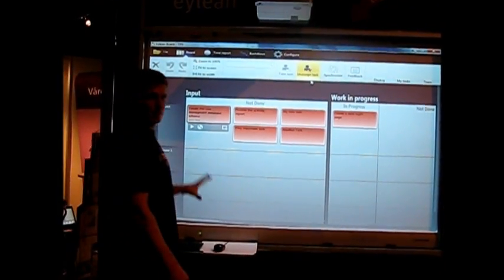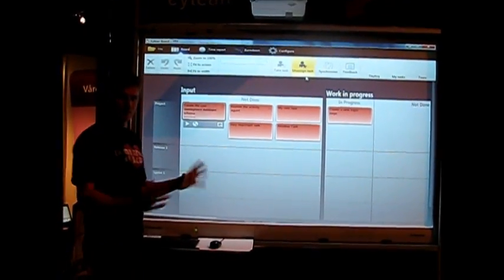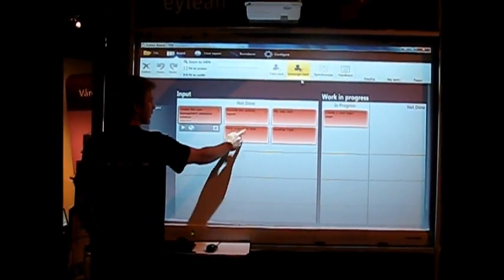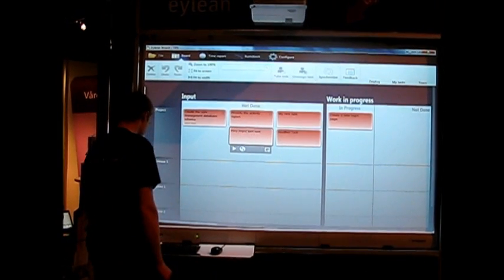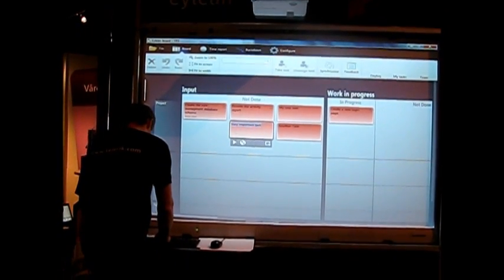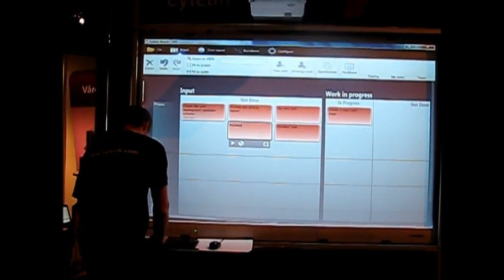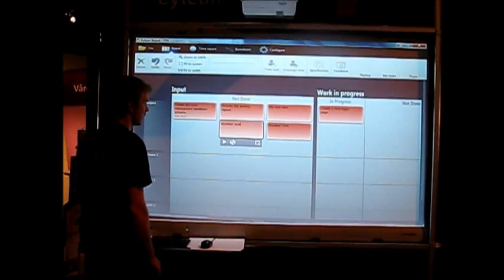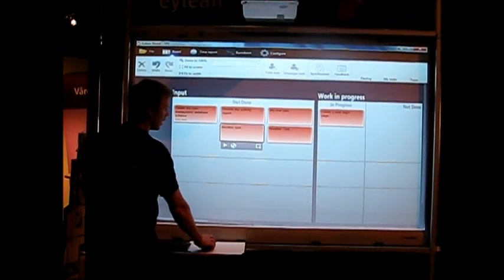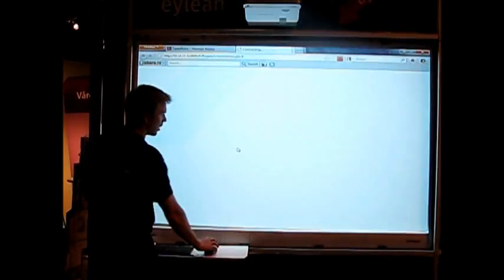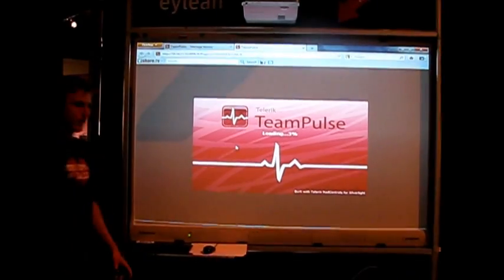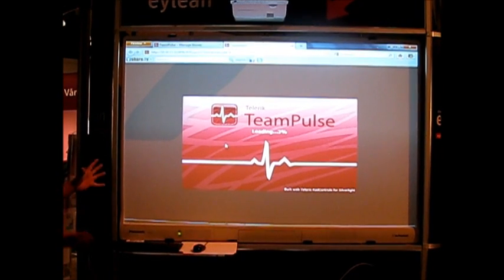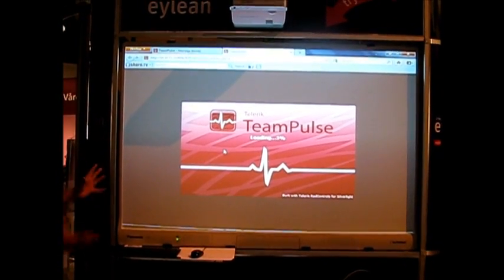Here we have the tasks that are stored in Team Pulse. We can edit them by changing the name. We can go directly to that task in Team Pulse to see more details.